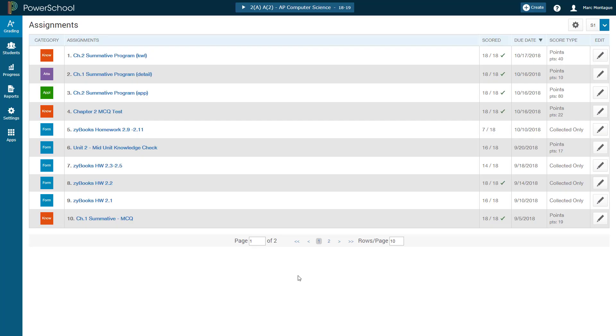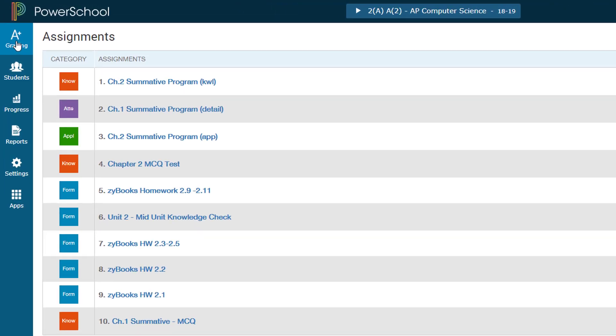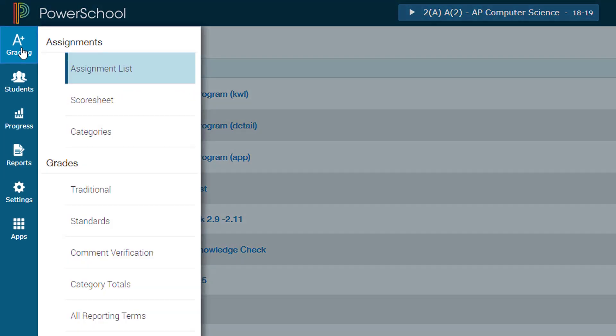Once you have logged in, the first thing you want to be doing is coming over here to the menu on the left hand side of your screen and clicking on grading.